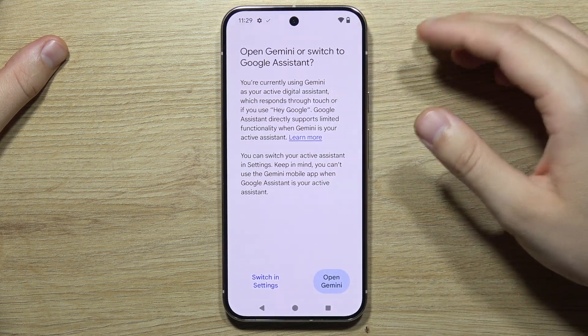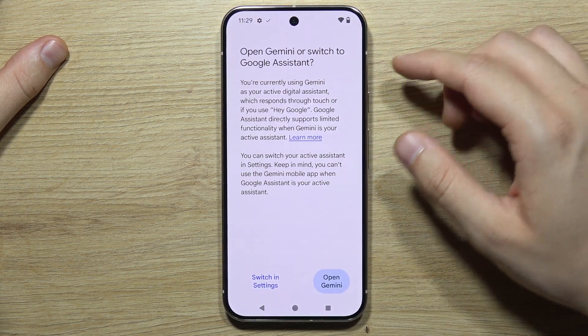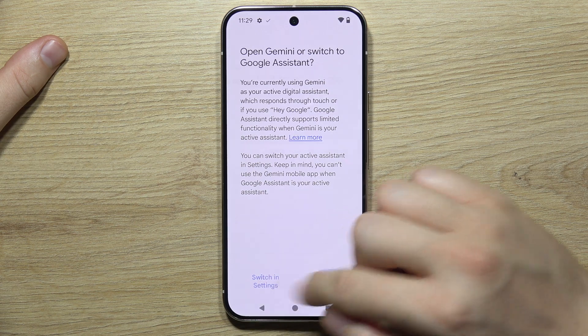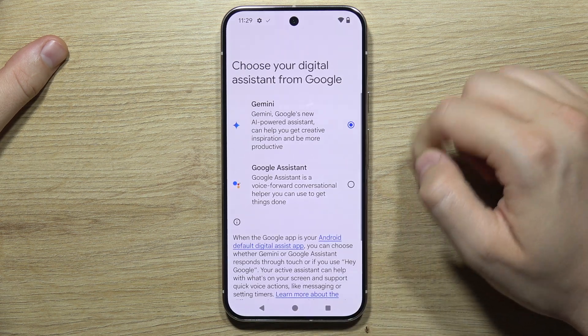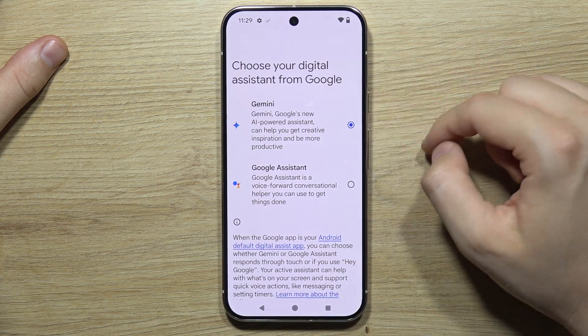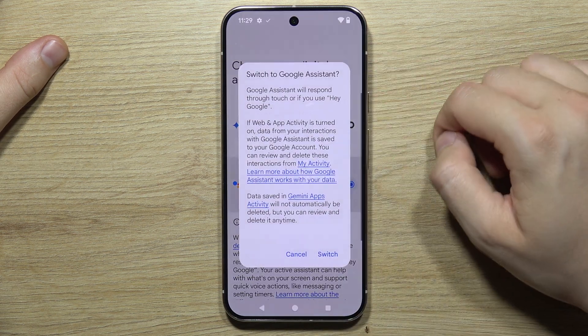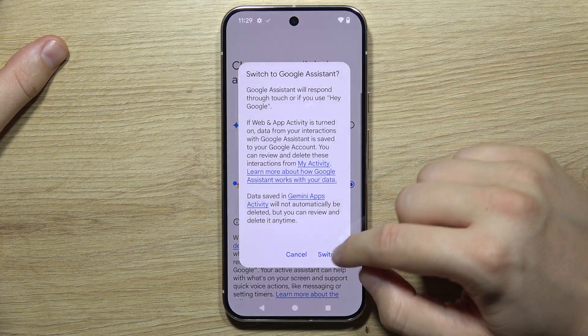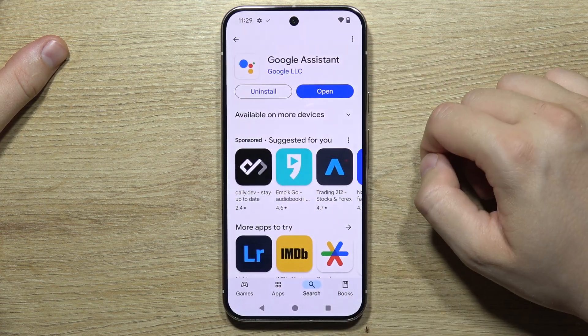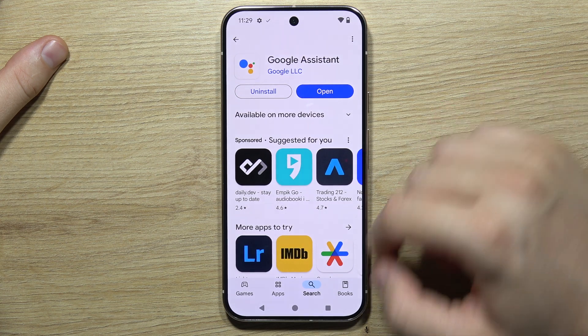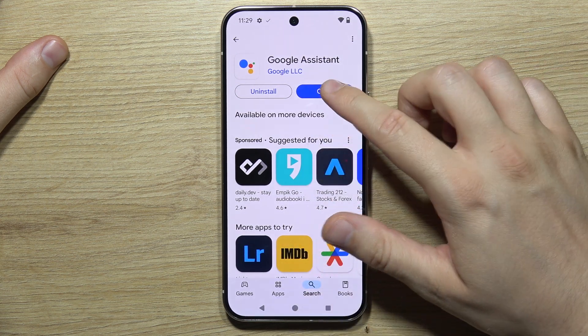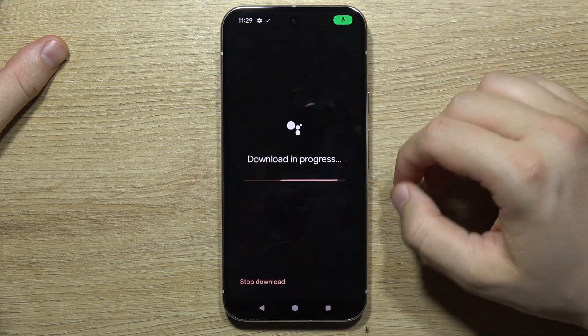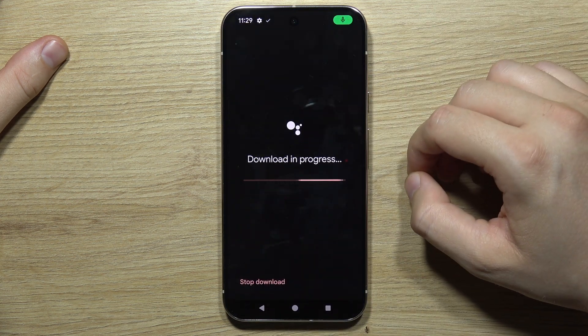As you can see, what we have to do right now is click to switch in the settings, and from Gemini select Google Assistant and click to switch. Now you will be able to use your Google Assistant.